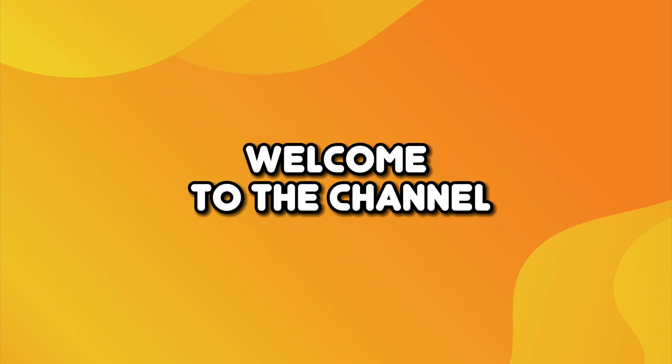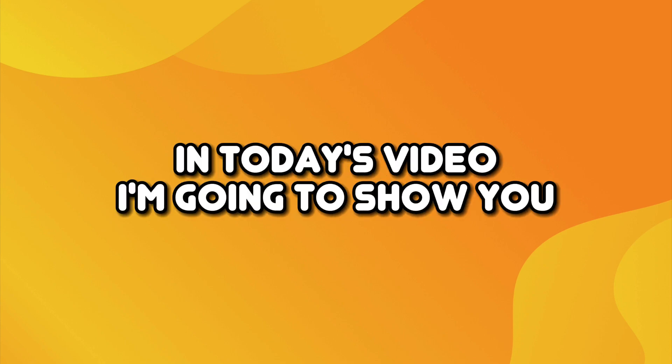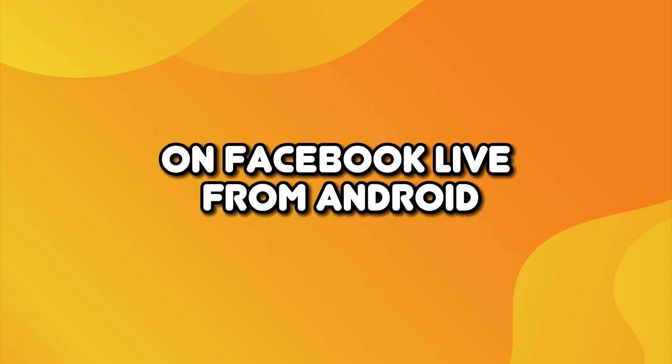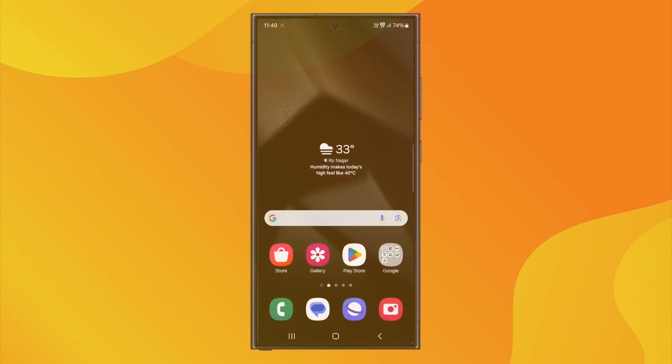Hello everyone, welcome to the channel. In today's video, I'm going to show you how to share your screen on Facebook Live from Android. Let's begin.